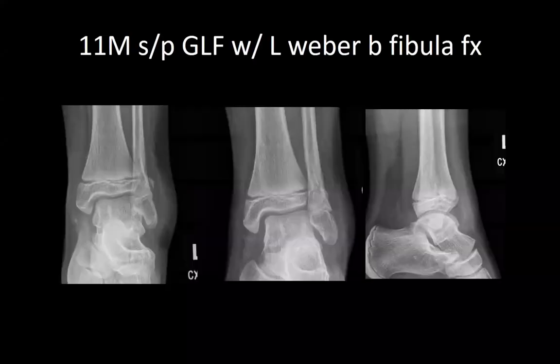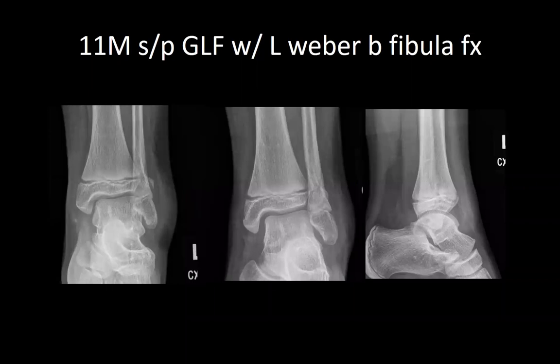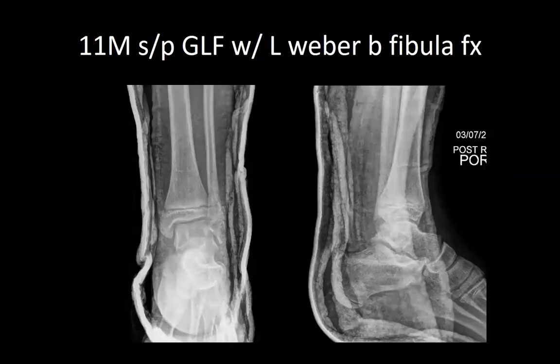Good morning. First, an 11-year-old male with a left Weber B fibula fracture. He was placed into a short AO splint for comfort.